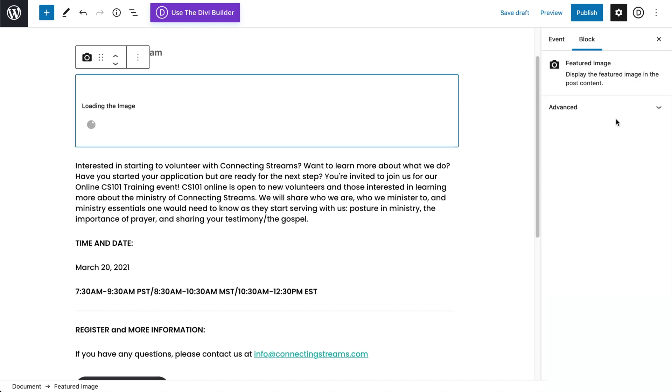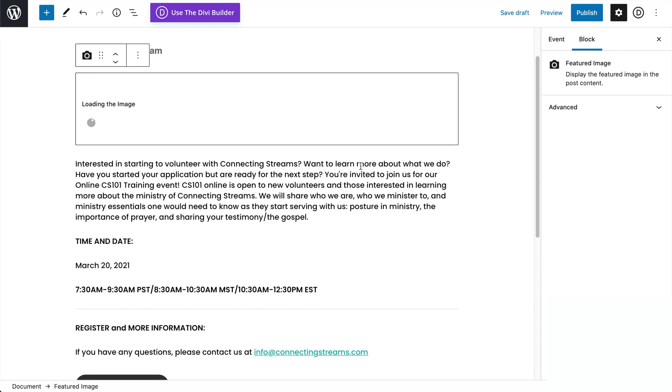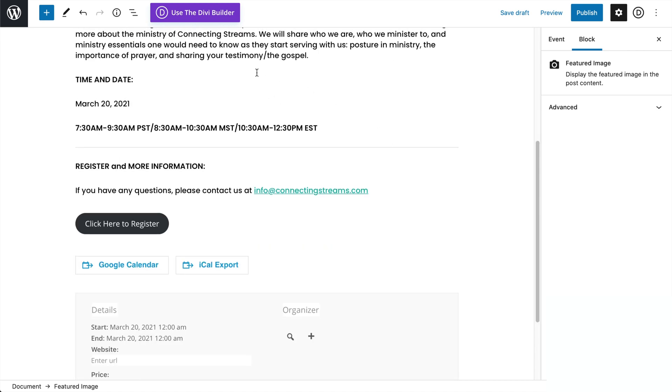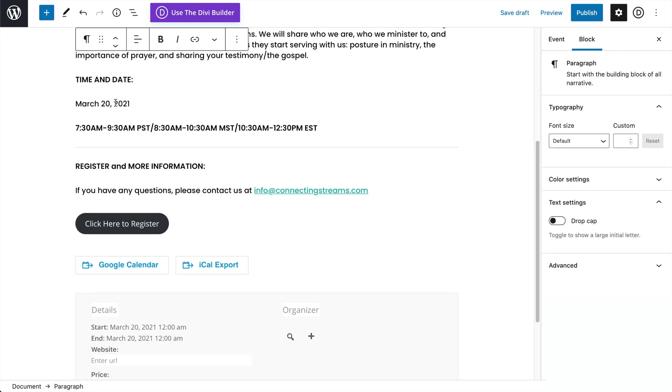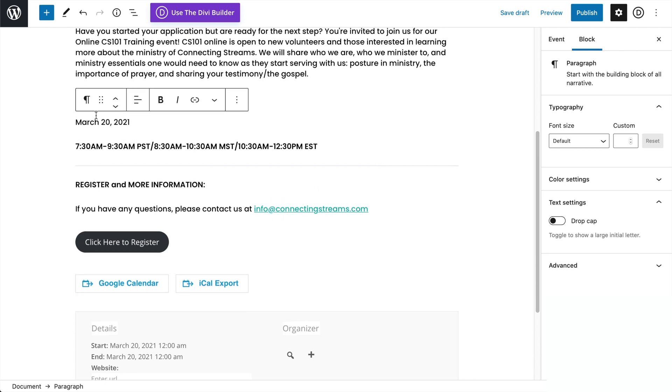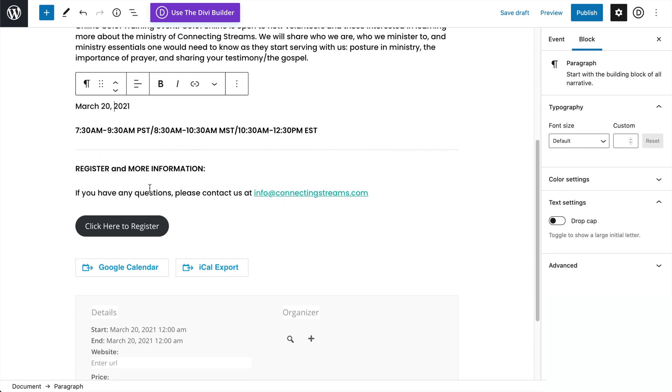It's loading the image for quite a while here, not sure what's going on there. It could be a little glitch with my Safari browser. And then you can change the text, date and time. And the trick is just to try to stay within the fields because those have all been pre-styled.